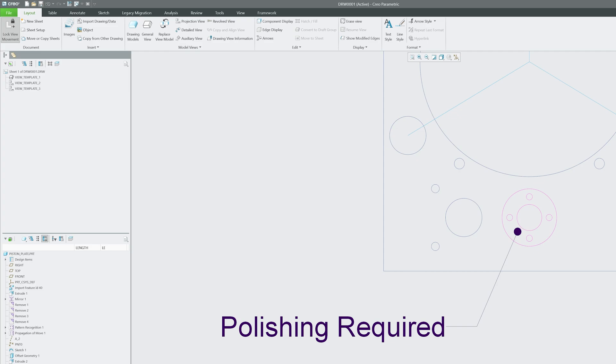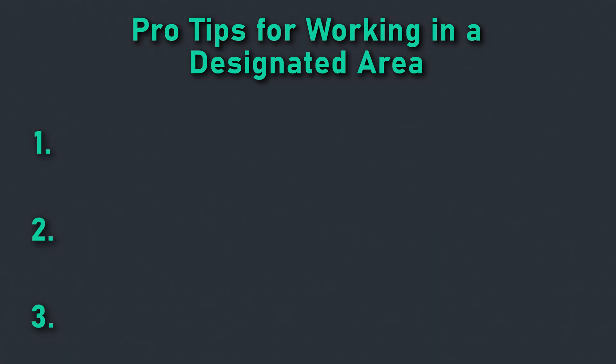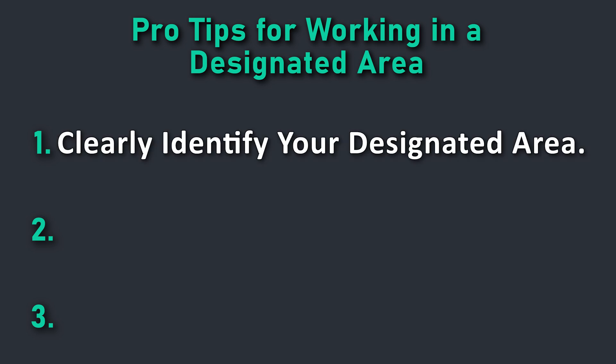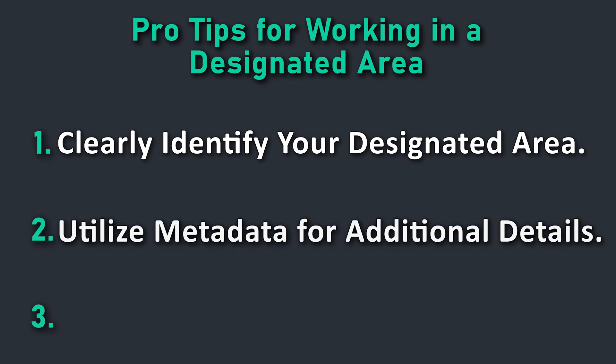Before we wrap up, here are a few pro tips when working with designated areas: Always label your designated area clearly to avoid confusion, especially in large assemblies. Use metadata to add extra detail such as material specification or inspection criteria. Regularly review and update your designated areas as your design evolves.